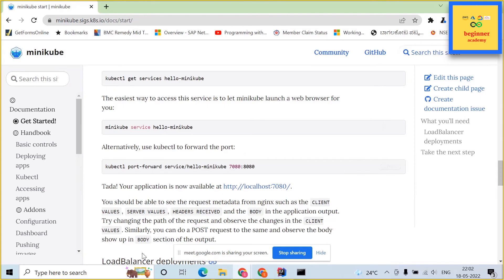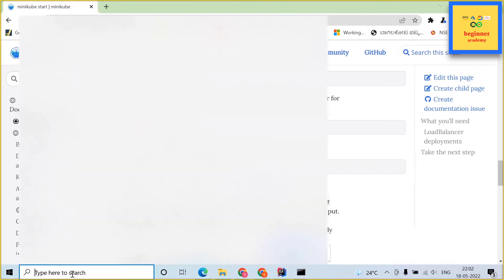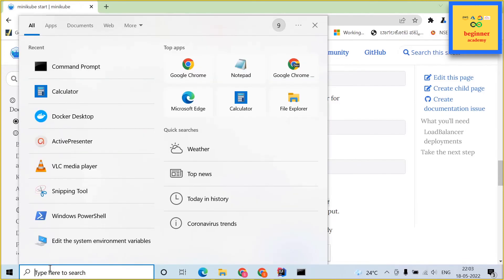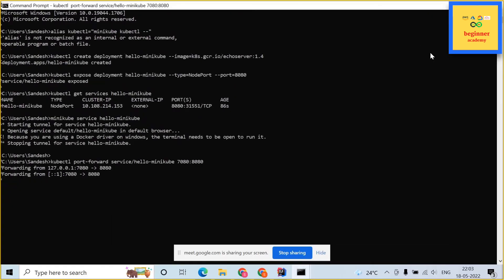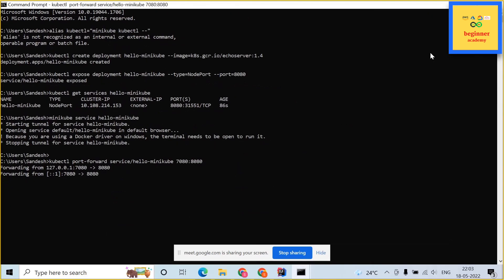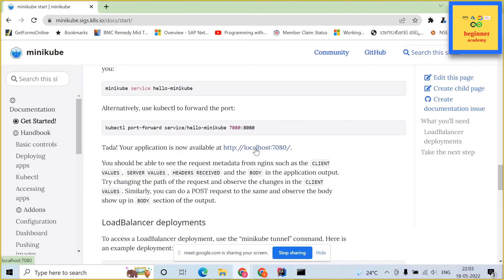Now, let us do a port forwarding. Open up another command prompt and over there paste the port forwarding command. This should port forward 7080 to 8080. On 8080 our application is running.